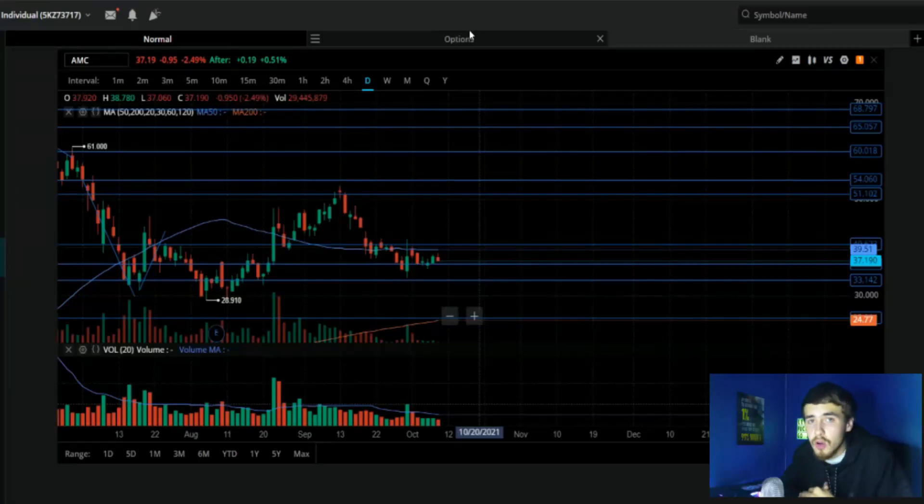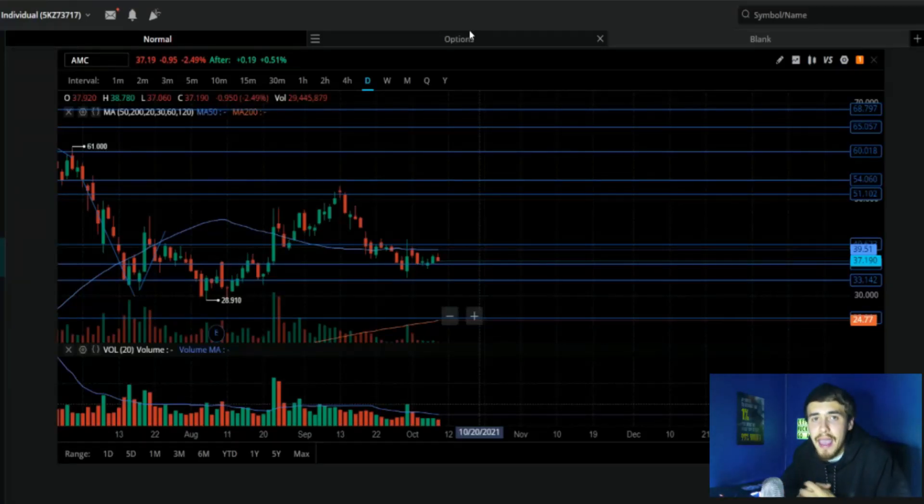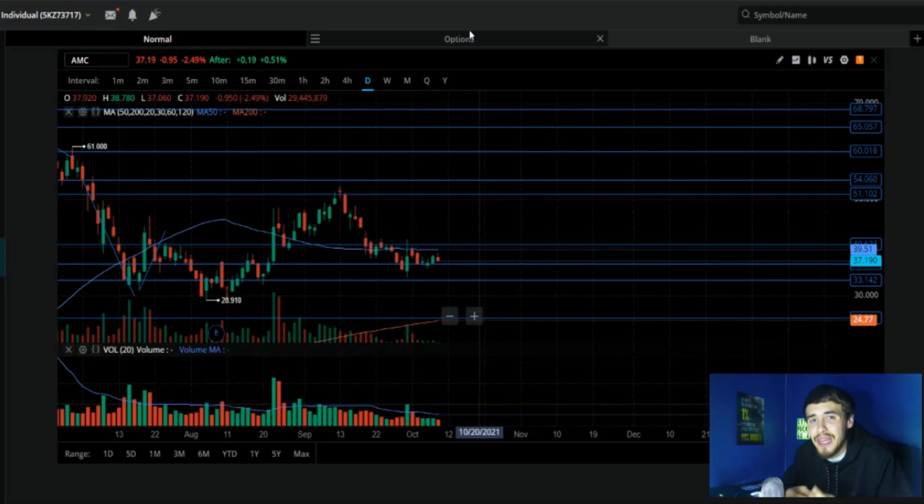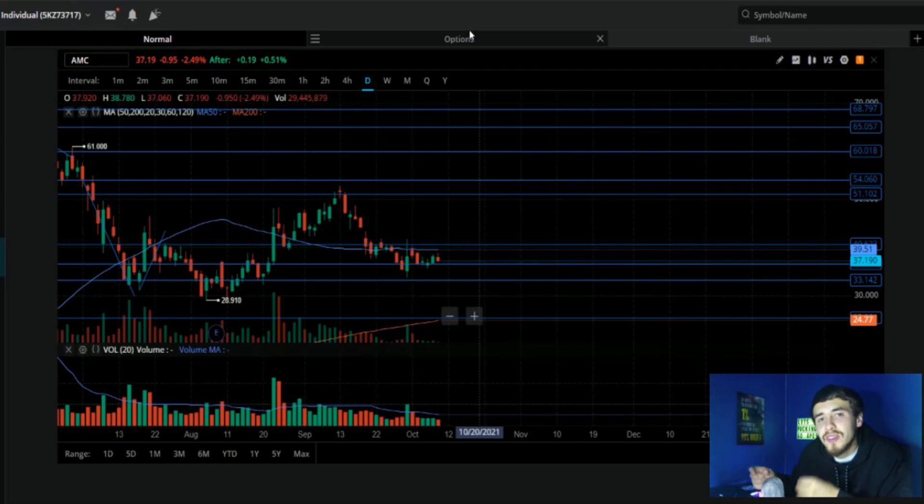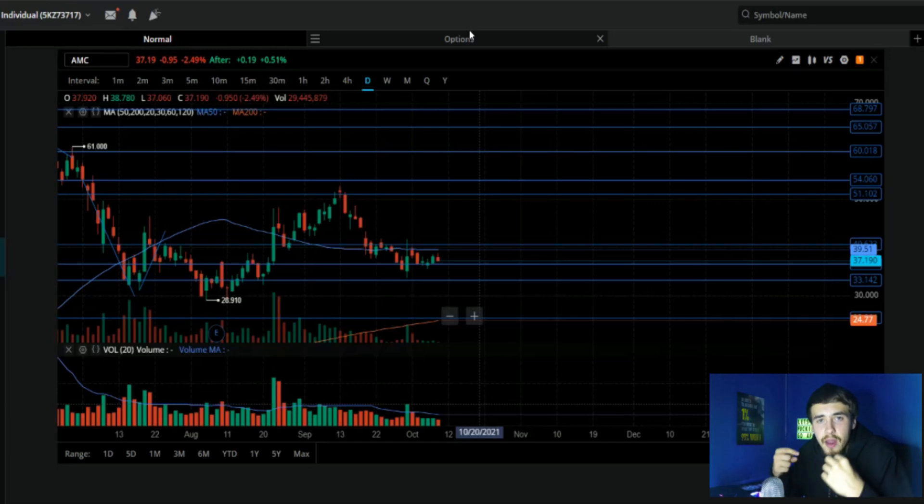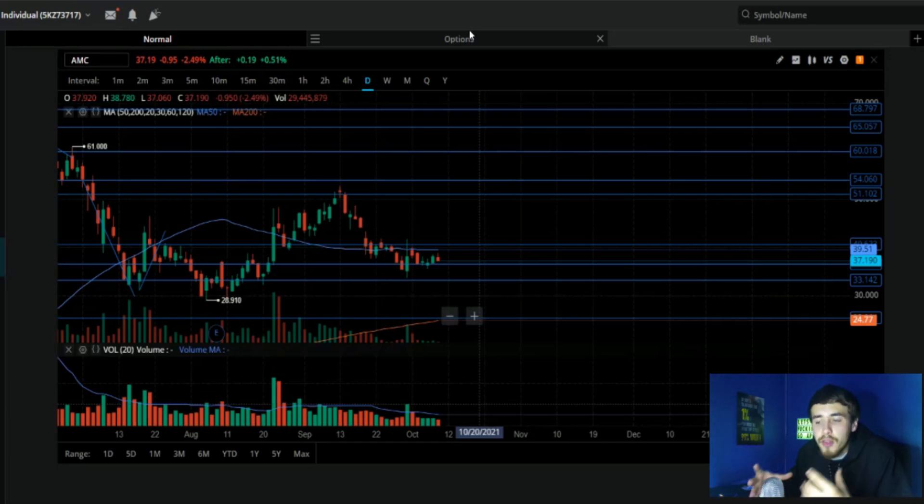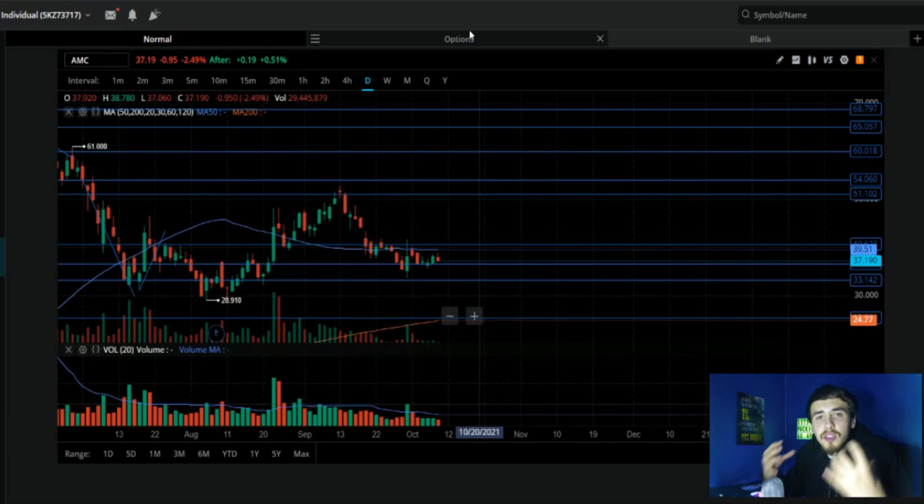AMC may just go crazy this week. There is a lot we have to go over including a medium to even possibly a large size gamma squeeze that could unfold very rapidly.